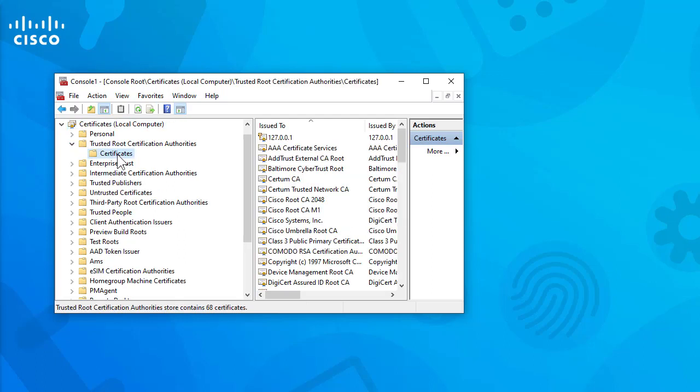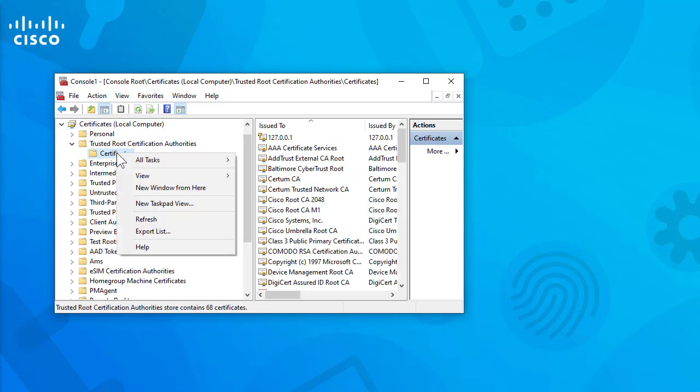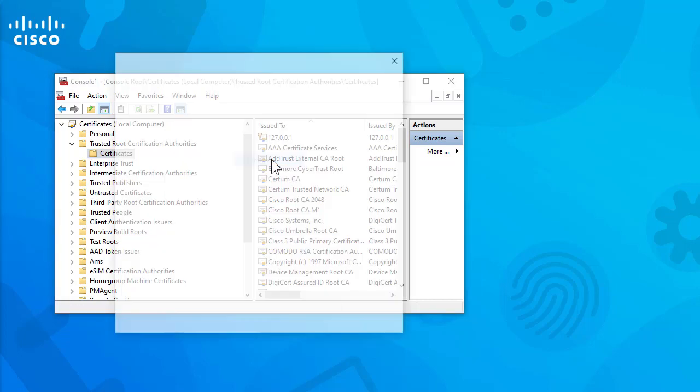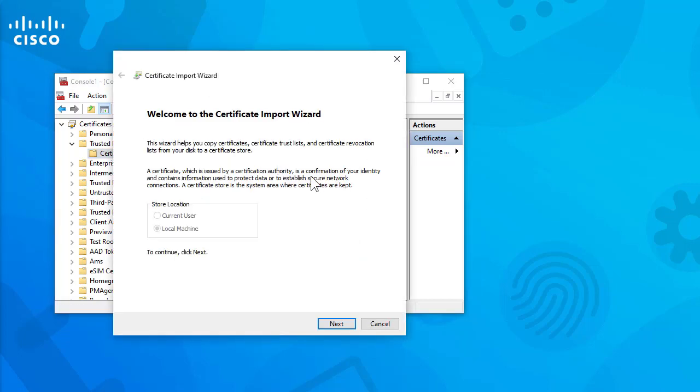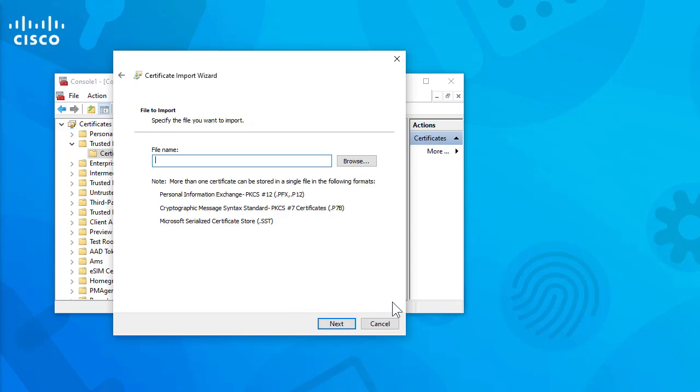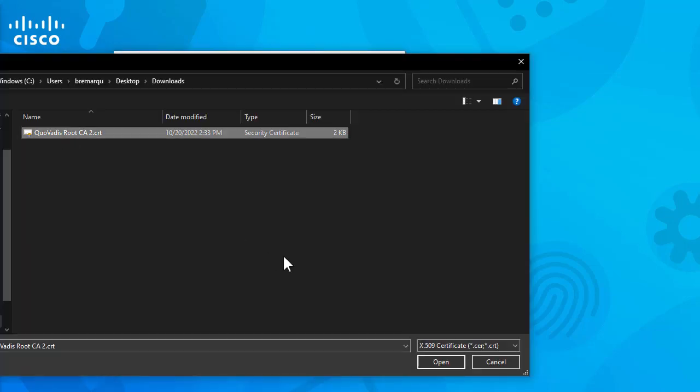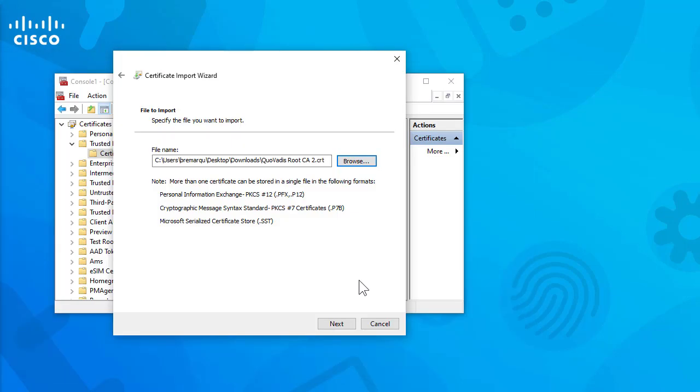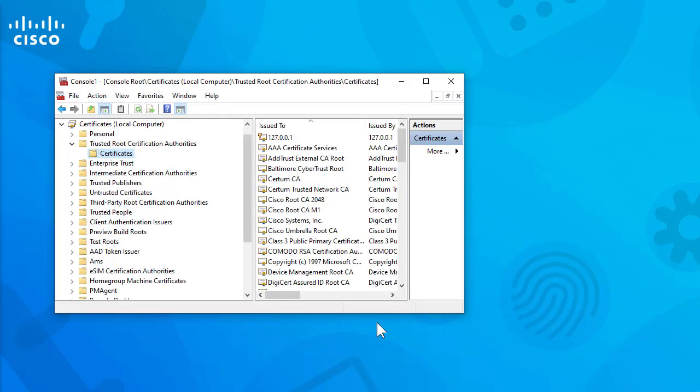Right click Certificates folder, then select All tasks import and follow the wizard in order to import the certificate until it appears in the certificates folder. Repeat this step if you have more certificates to import.